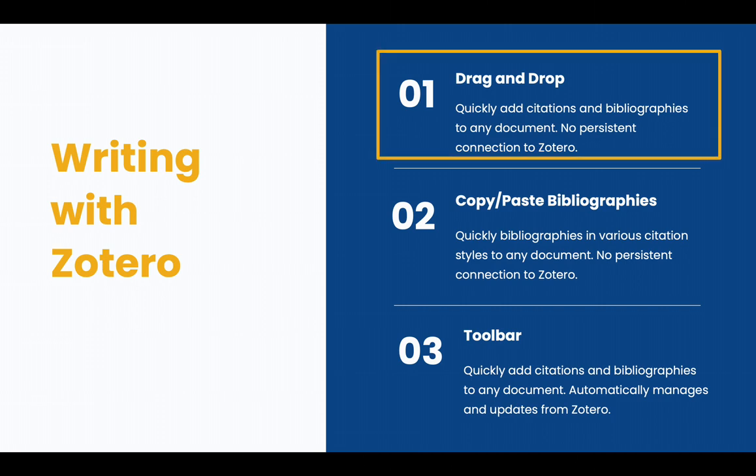You can drag and drop citations. This will quickly add citations and bibliographies to any document. There's no persistent connection to Zotero, so it can't help you manage any changes, but it's a great way to write a short paper or to work quickly.